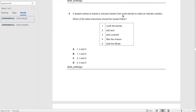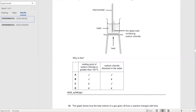A student wishes to extract a colored solution from berries to make an indicator solution. What should the student do? First, crush the berries. Then add a solvent. Then filter the mixture to separate the seeds and solid material. The correct sequence is steps one, three, and four — answer B.